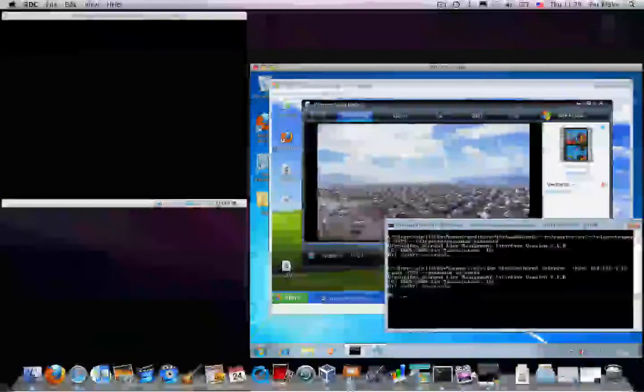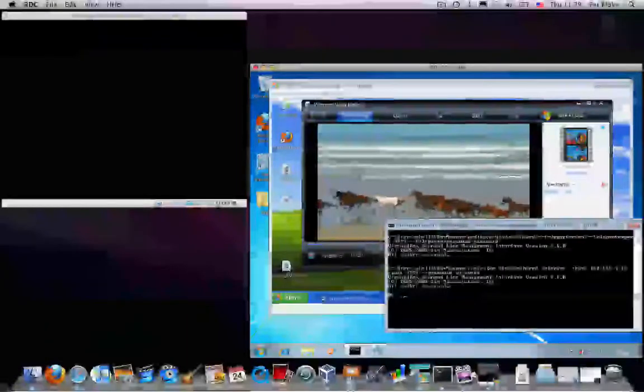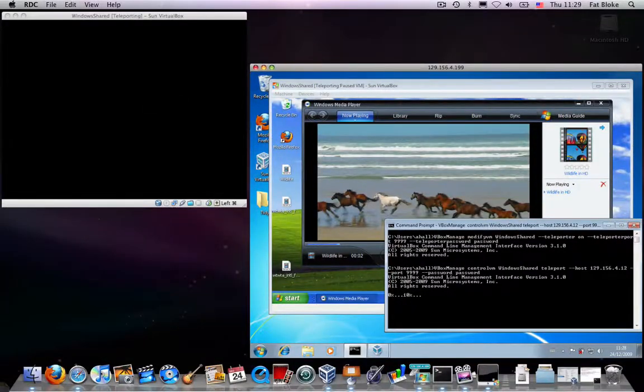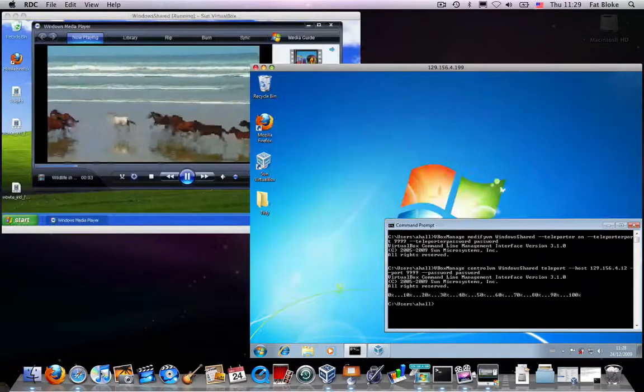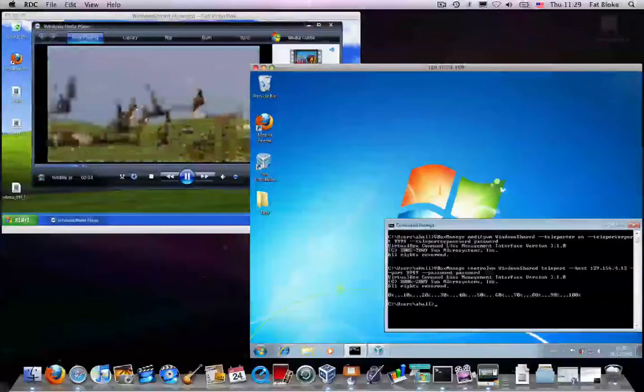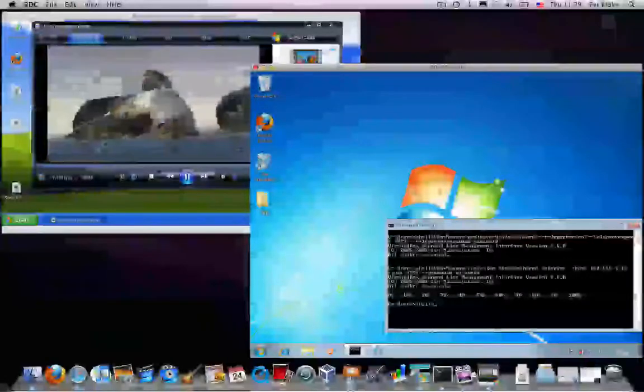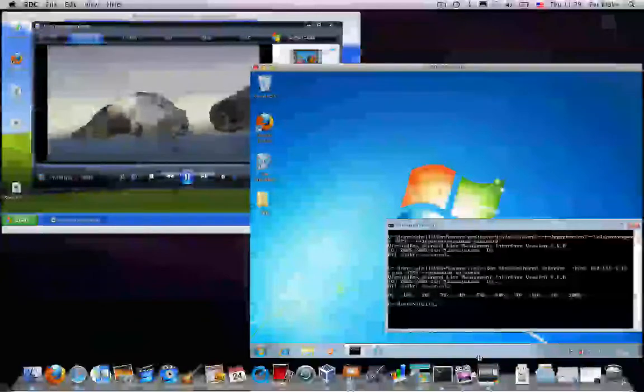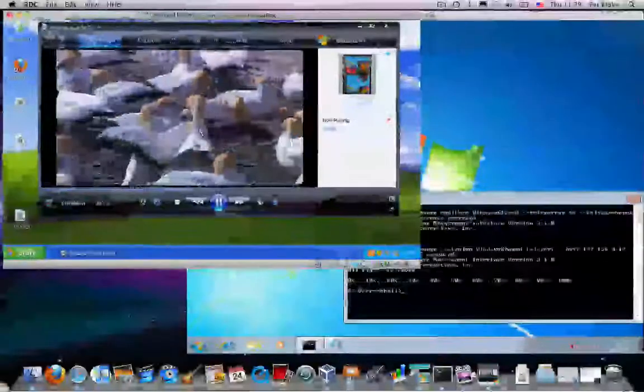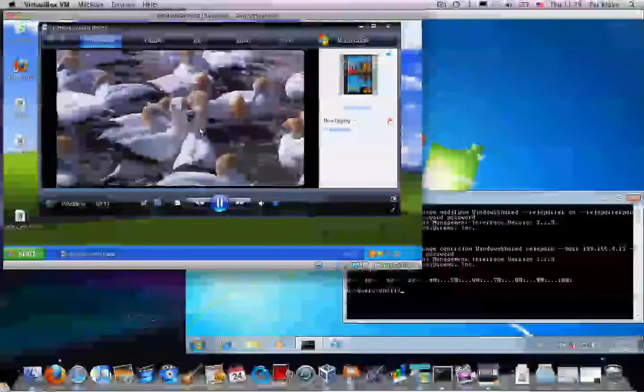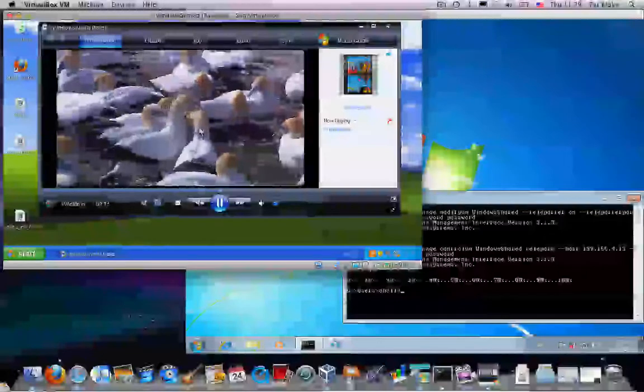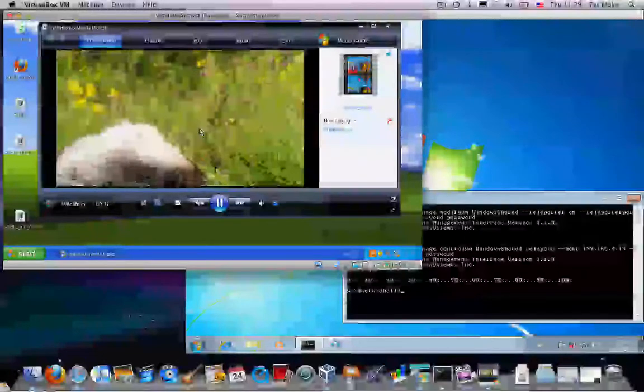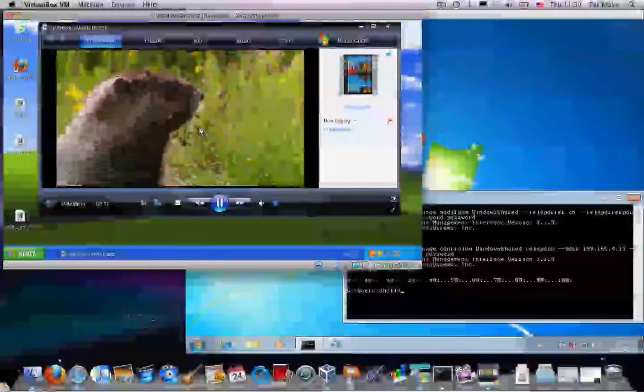Now, what's happening here is the memory state of the virtual machine on Windows 7 is being copied to the virtual machine on the host, and that's all happened without the video stopping running. So, hopefully, you can see the seagulls, the beavers, and everything continue to be moving. So, that's teleportation.